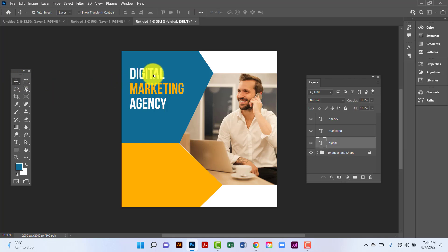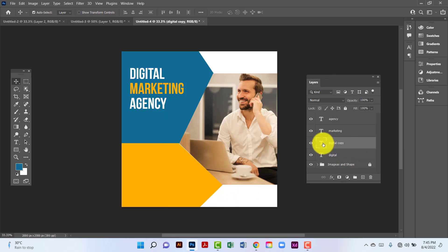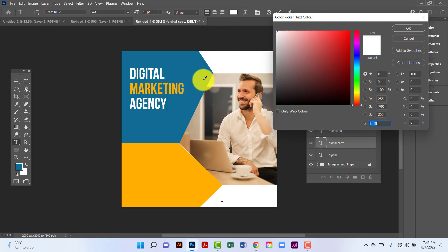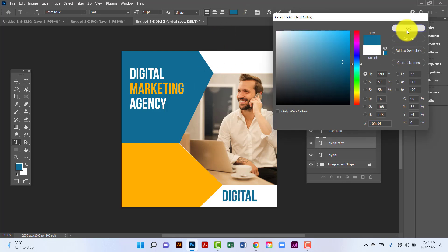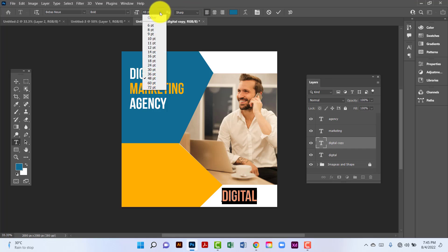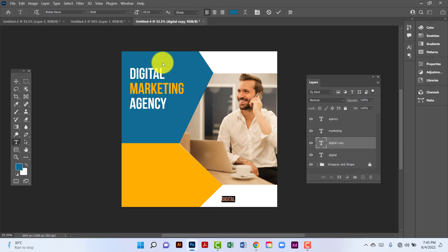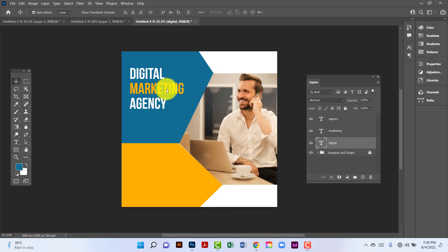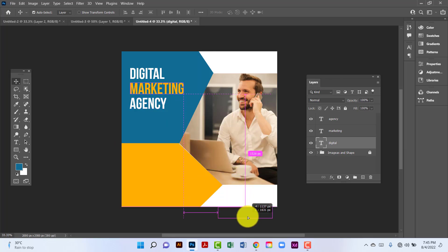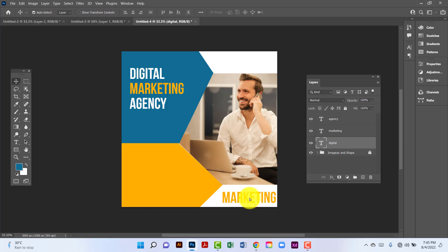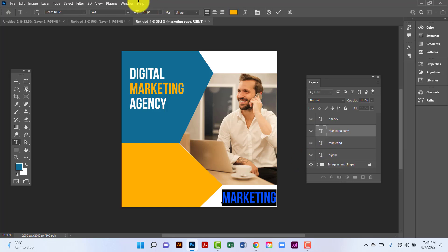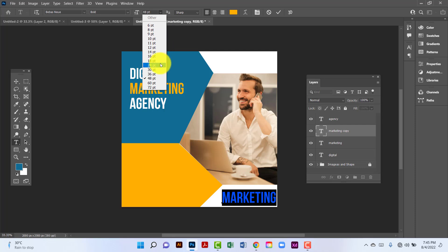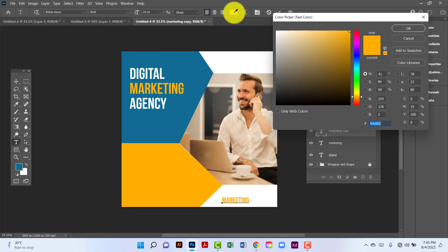Now I will copy this one by pressing Alt and Shift key and keep it here. I will change this font color using this color. I will decrease this font size and keep it at 18. I will copy this one again by pressing Alt and Shift key, then double-click and change the font size and use this color.